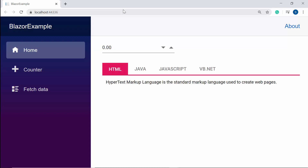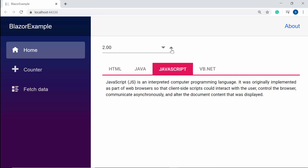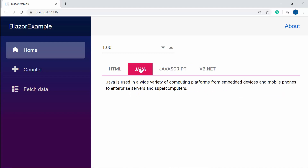Here you can see the output page — when I change the numeric value in the text box, say 2, the corresponding tab item at that index position 3 gets opened in the tab. Similarly, when I select the second tab, the numeric text box value is automatically changed to 1. In this way, the two-way binding works perfectly with the tab component.